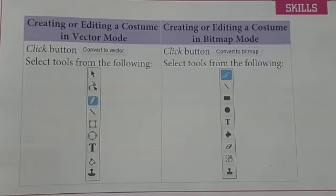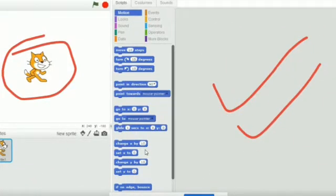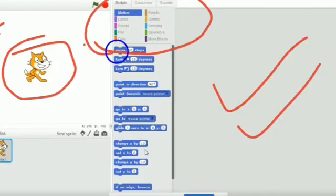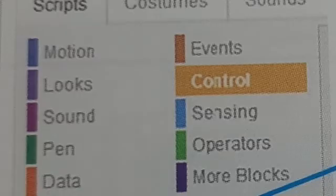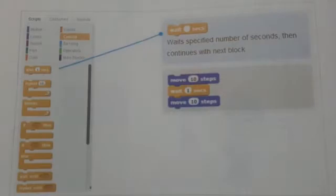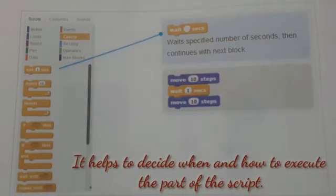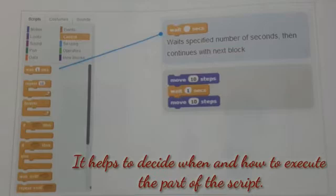To make animation and stories, there are several blocks on the Scratch window. In the blocks palette there are several blocks which help us execute or run our animation properly. The first block is the control block. Control block instructions help to decide when and how to execute part of the script. By using these instructions we can make our sprite wait, repeat, and we can also decide how many times an action should be repeated.